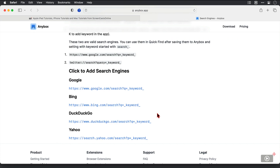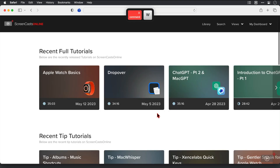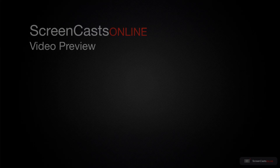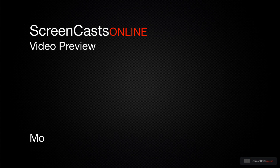That's how to add the default search engines into Anybox and use them to carry out specific searches for anything that isn't in your database. But what about custom ones? Let's say you want to know if a certain video has been covered in Screencasts Online — that's pretty easy to set up here as well. That's just a quick preview of one of this week's Apple-related tutorials from Screencasts Online.